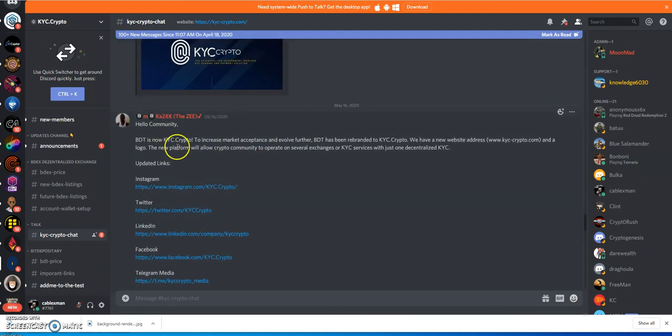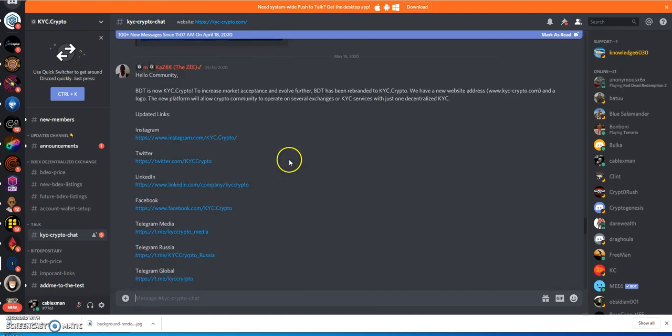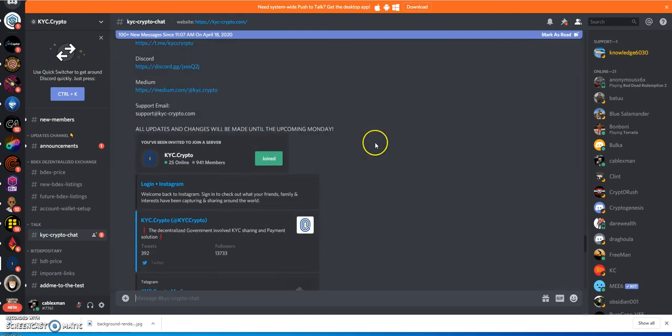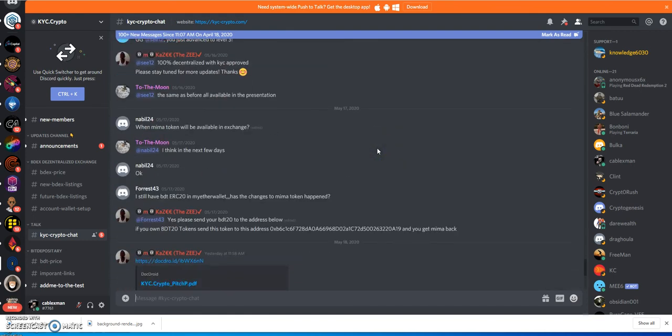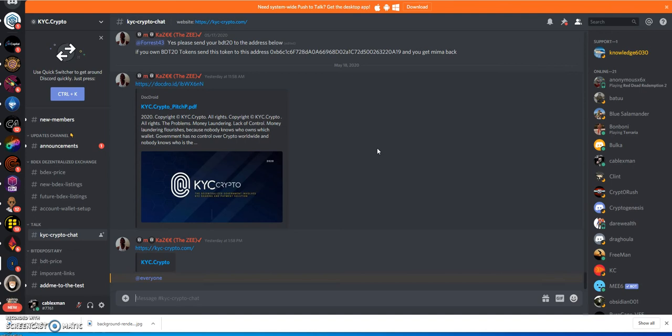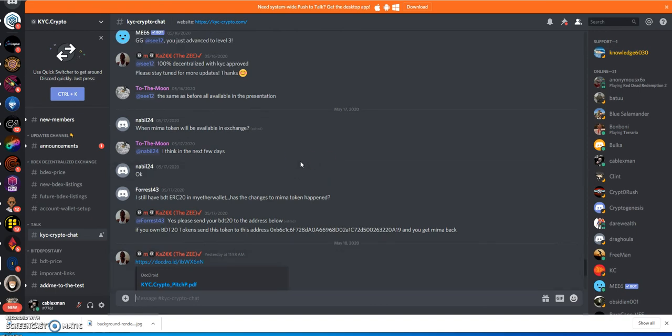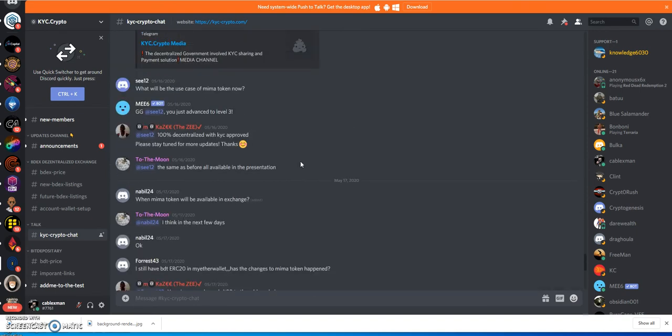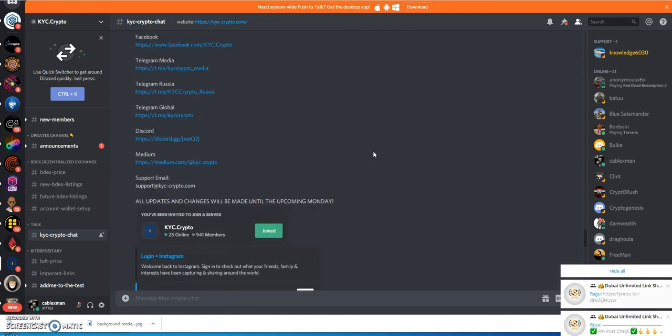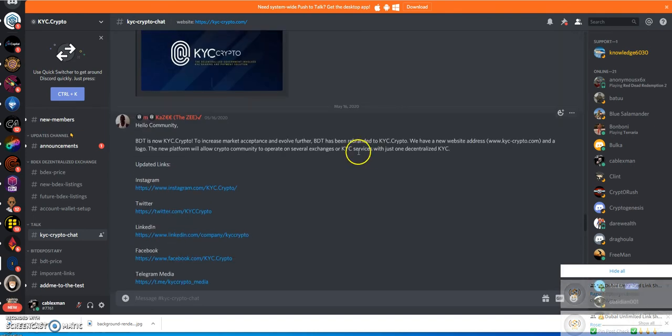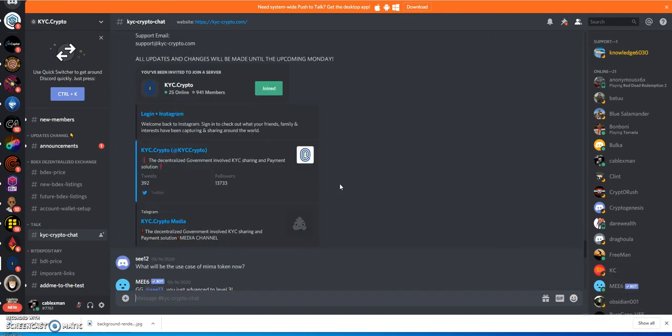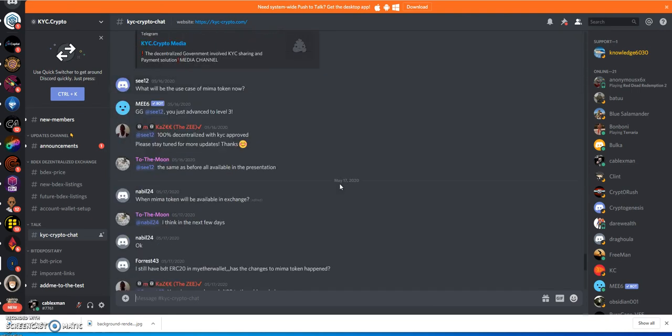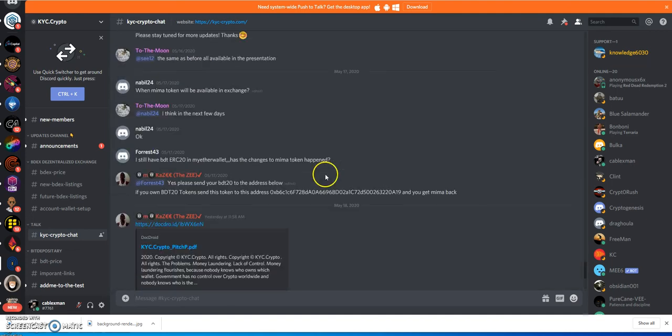BDT is now KYC.crypto. To increase market acceptance and evolve further, BDT has been rebranded to KYC.crypto. They have a new address, all this other informational stuff. Basically, they're really trying to completely distance themselves from Moonberg, Bit Depository exchange - all that stuff was a failure. They've rechanged it to KYC.crypto. Same Bit Depository exchange has rebranded - they're just trying to get away from the whole Moonberg name and anything connected to BDT, Bit Depository.